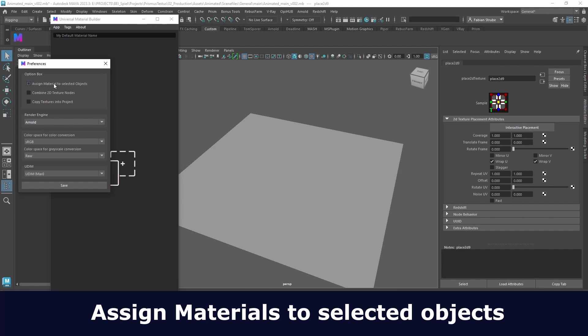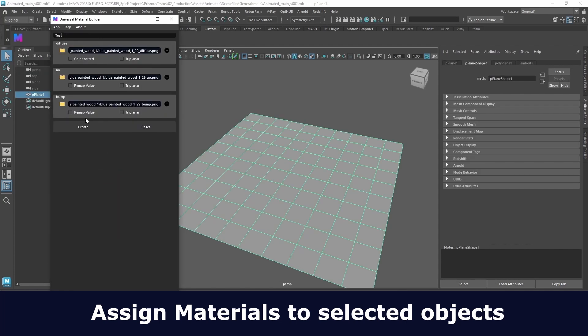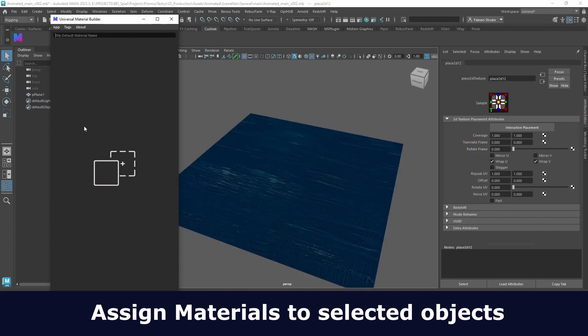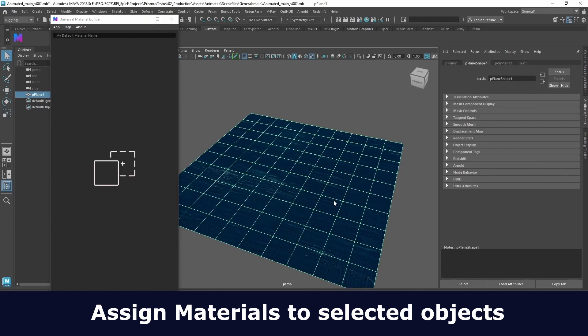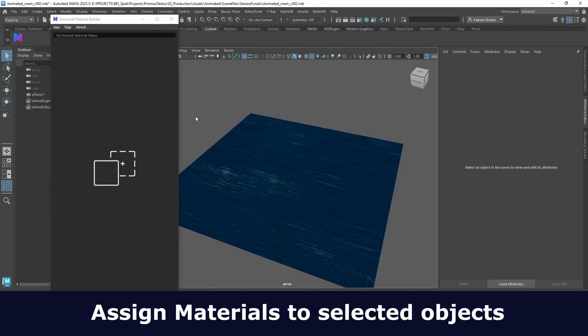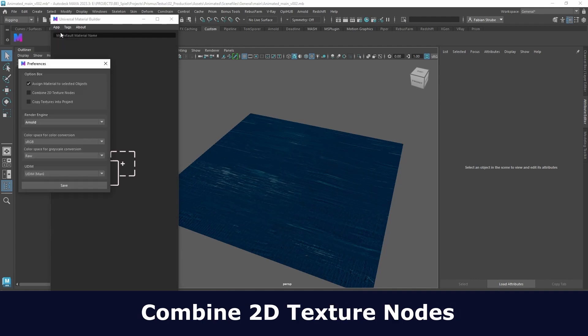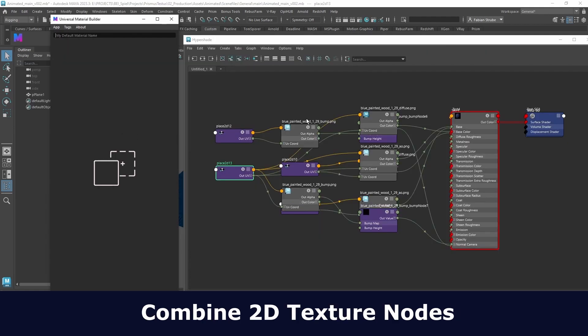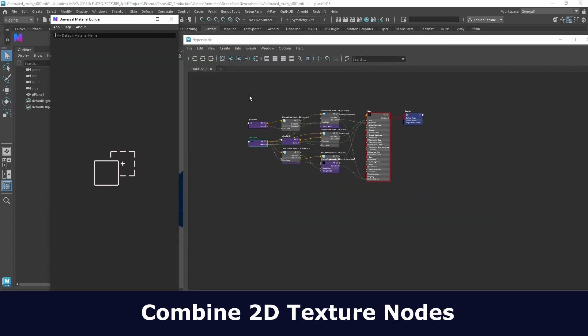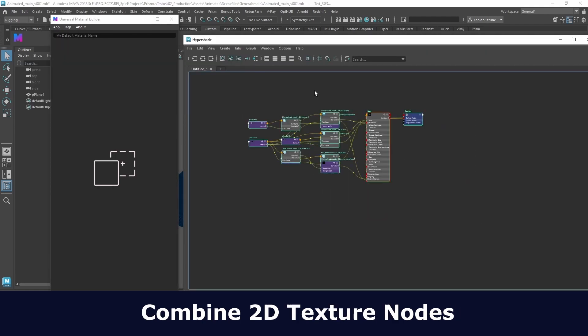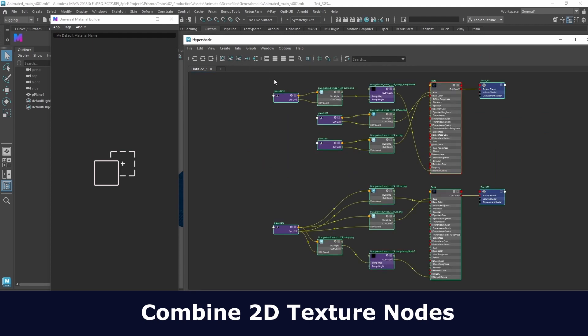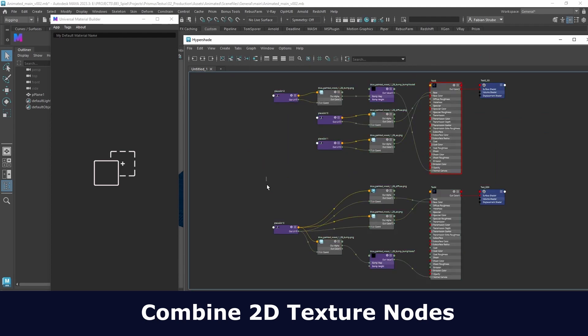In the preferences you can find more options like assign material to selected object. Also the option to combine 2D texture nodes which lets you either have one 2D texture node for each file or they share one 2D texture node.